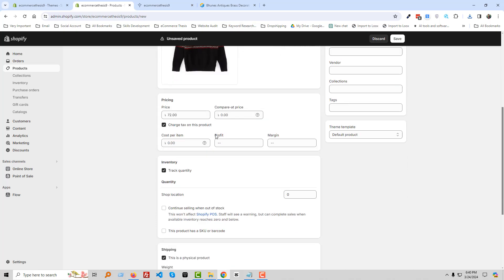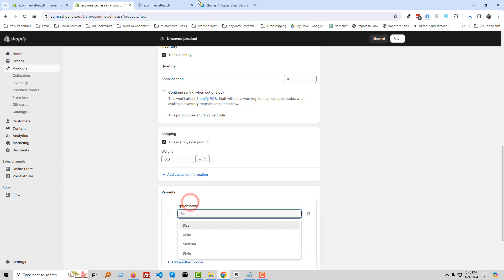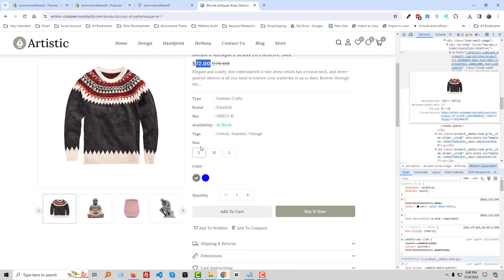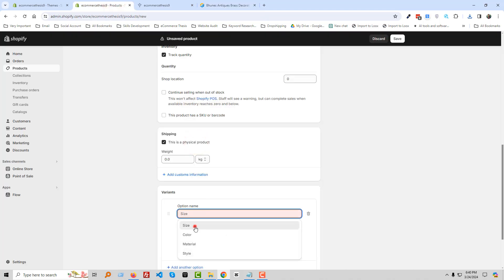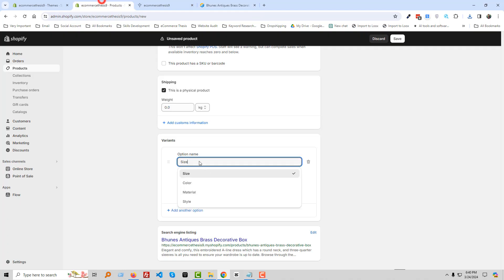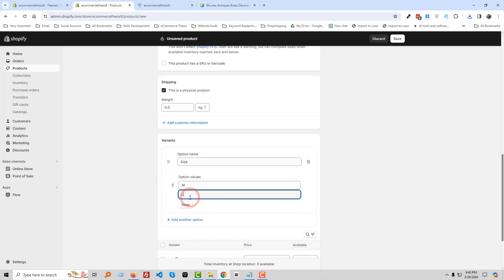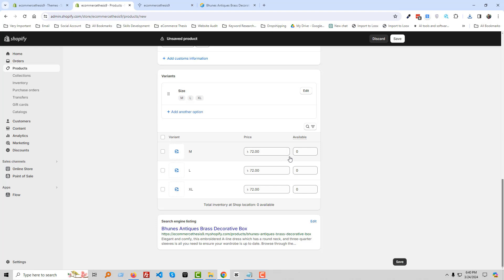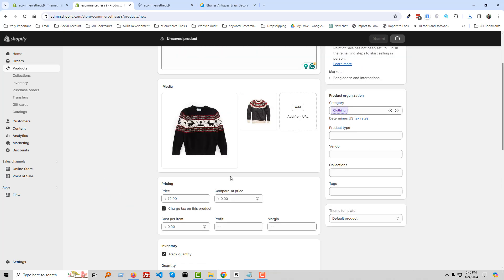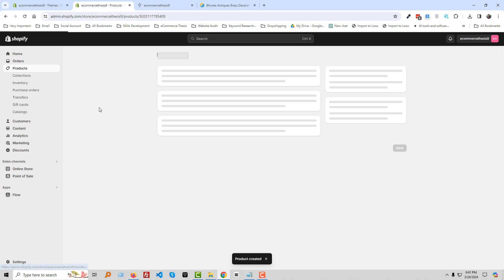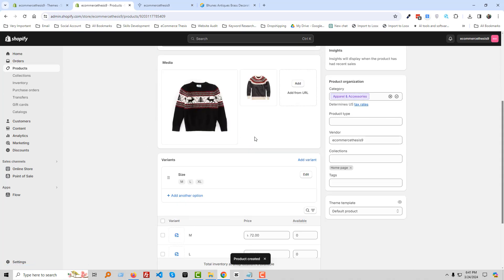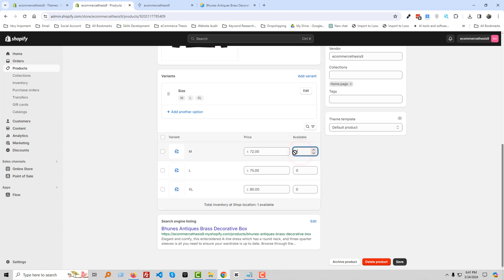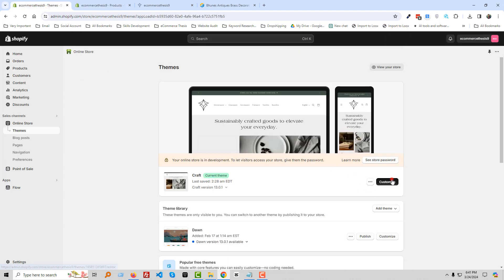Upload the images. Then add the price. Next, add variants — the variant name is Size, with options: Small, M, L, XL. Change the price for each variant as needed. Click Save, then add quantity, and go back to the Customize section.